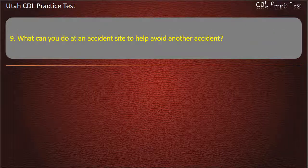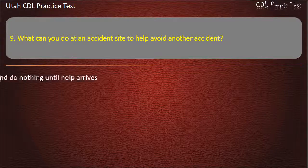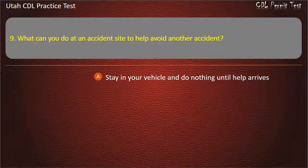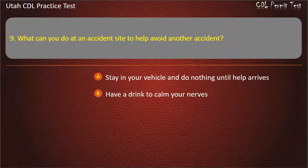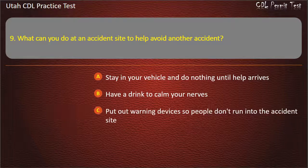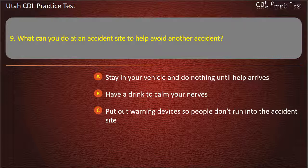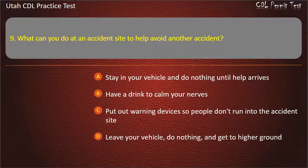Question 9. What can you do at an accident site to help avoid another accident? Stay in your vehicle and do nothing until help arrives. Have a drink to calm your nerves. Put out warning devices so people don't run into the accident site. Leave your vehicle, do nothing, and get to higher ground. Answer: Put out warning devices so people don't run into the accident site.